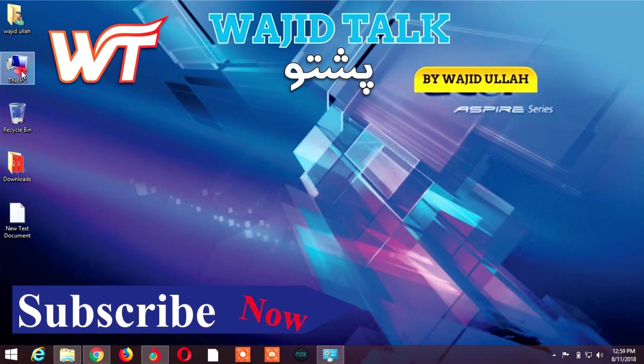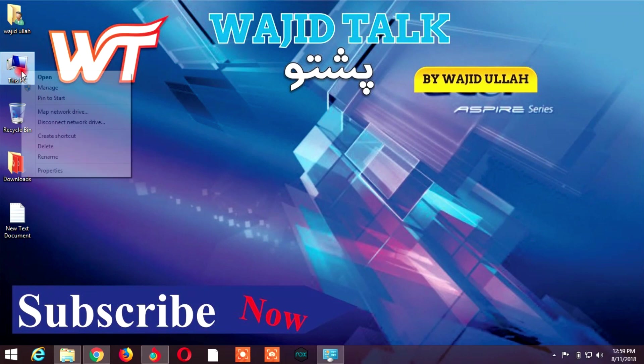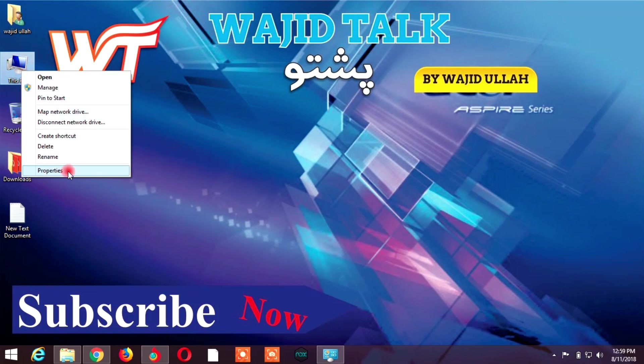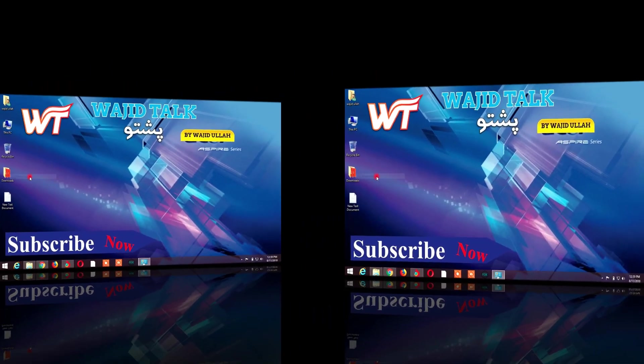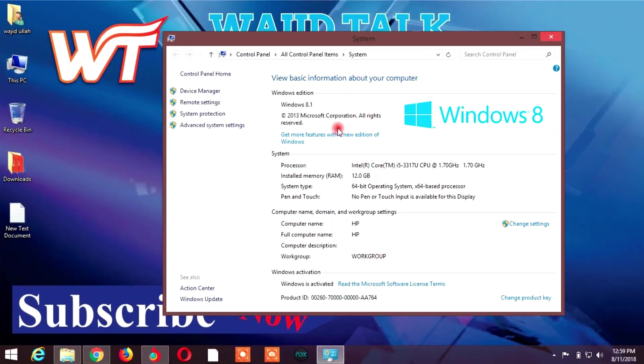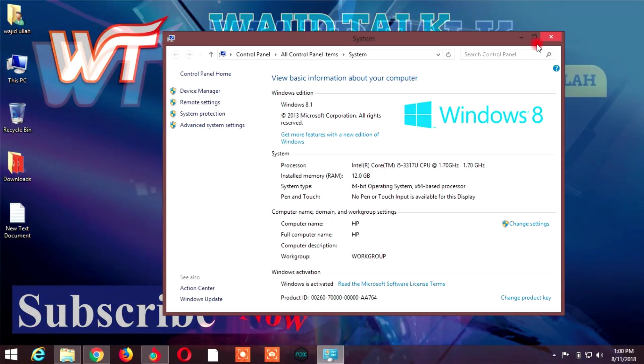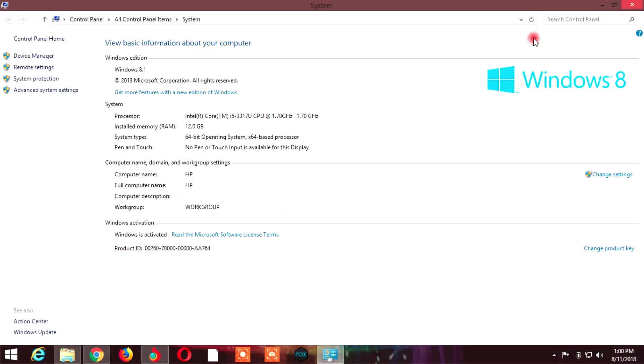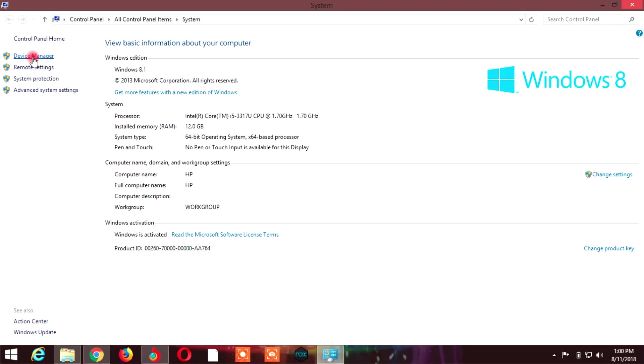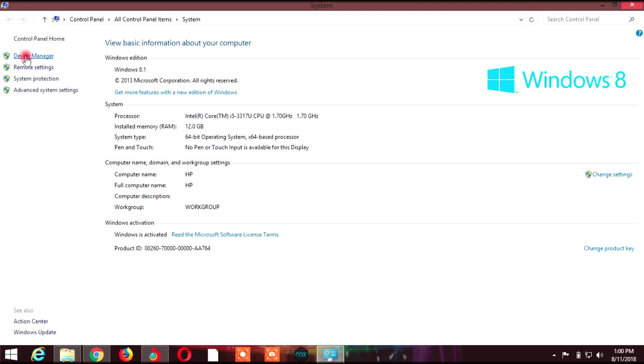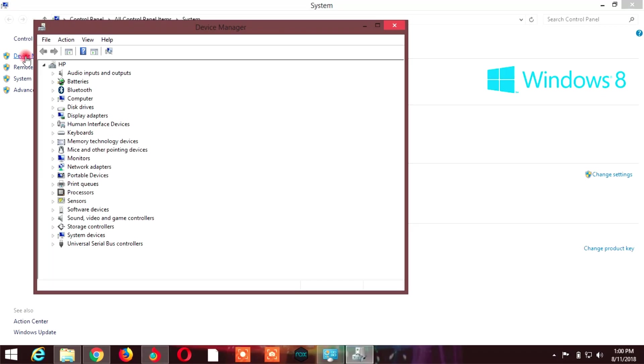On my computer, I'll demonstrate. Right-click on My Computer and go to Properties. When you click Properties, you'll see Device Manager. Click on Device Manager.